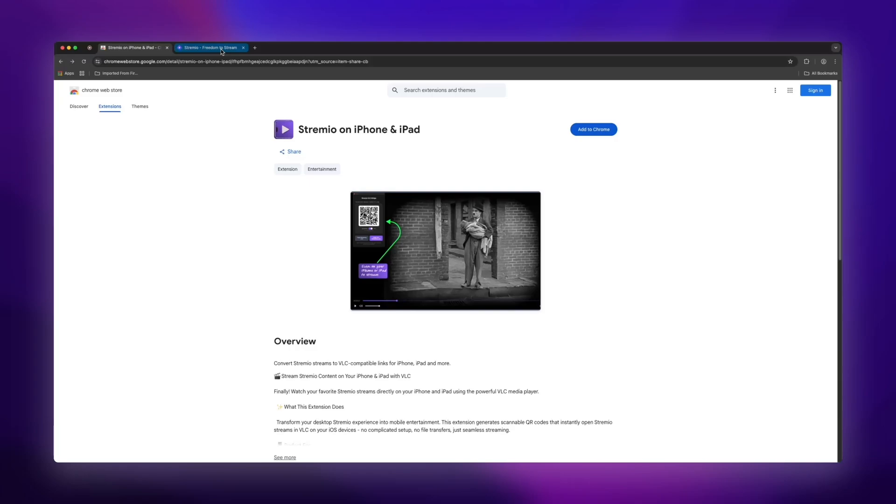Just remember, both devices need to be on the same Wi-Fi network for this to work. No complicated setup, no file transfers, just scan and stream. If you found this helpful, give it a thumbs up.